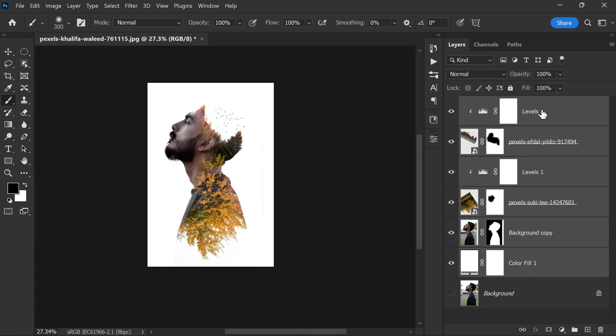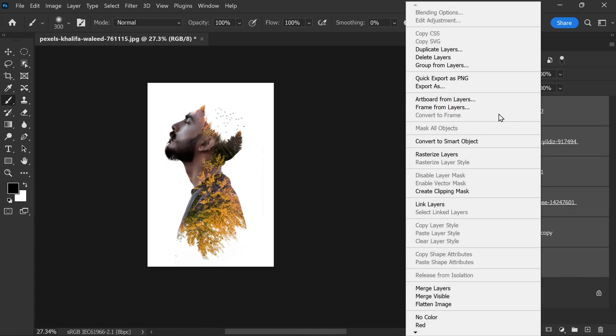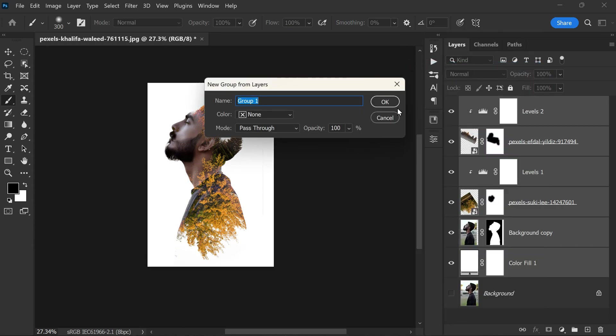You can use right click and choose Group from Layers, or simply click Ctrl or Command plus G.